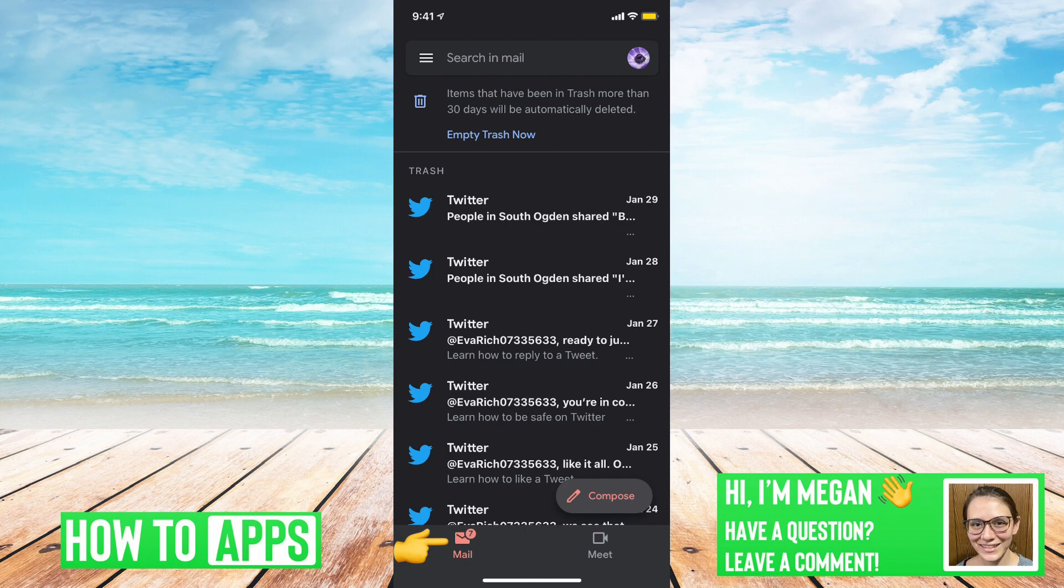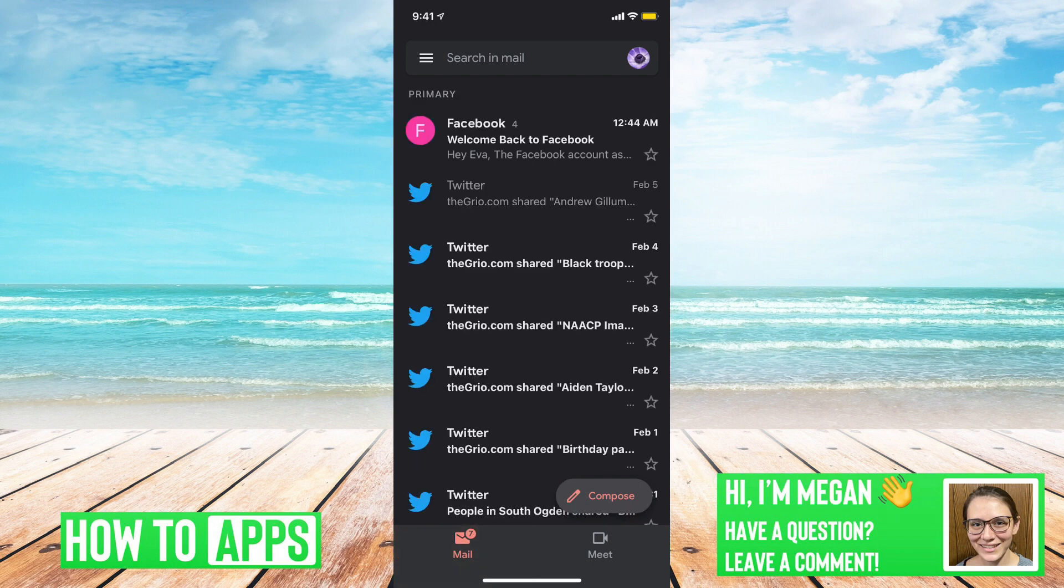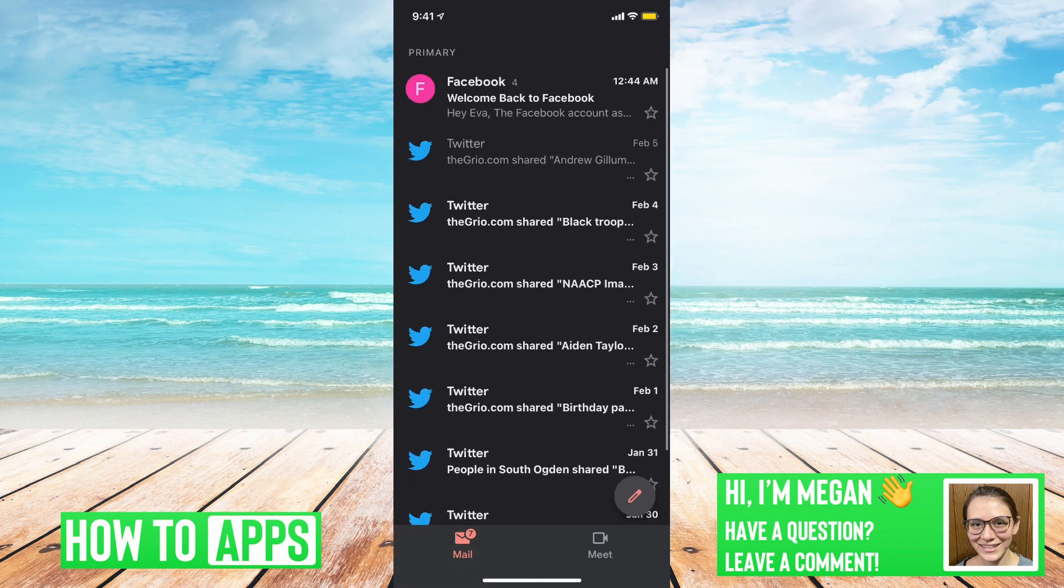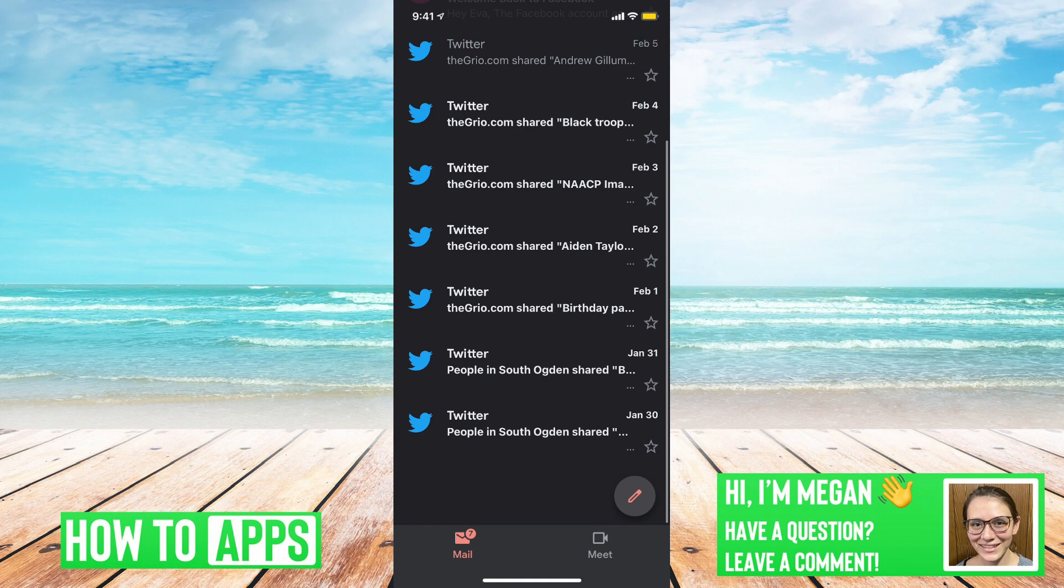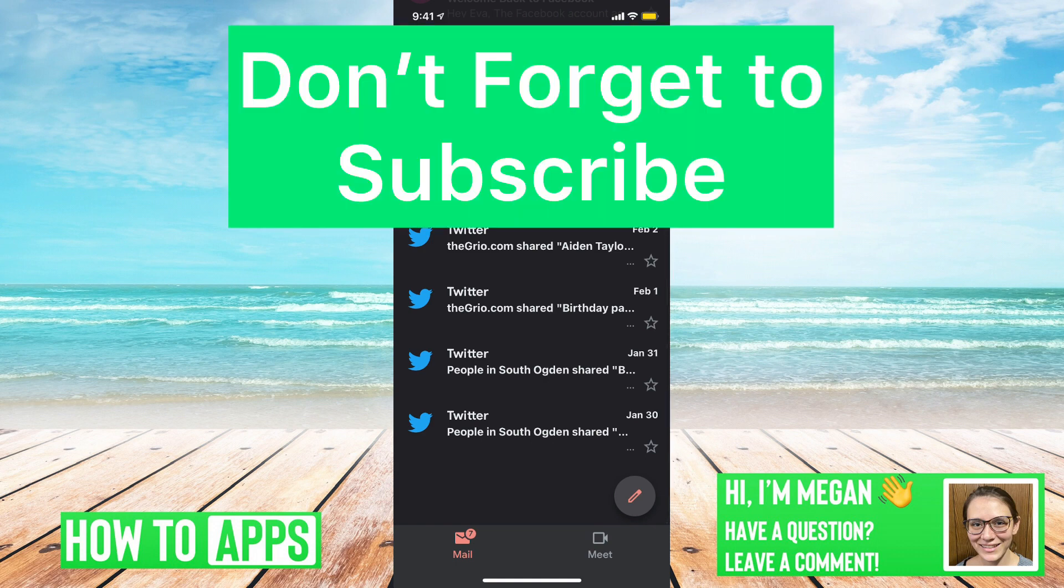So if we just tap on mail, we can see that they are back in our inbox. So that is how to recover deleted emails from your Gmail account.